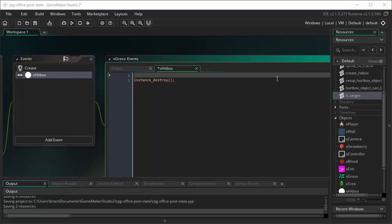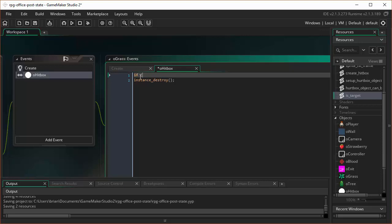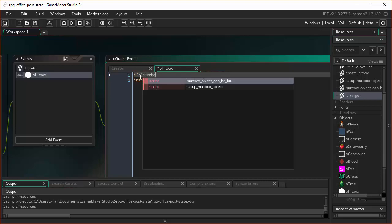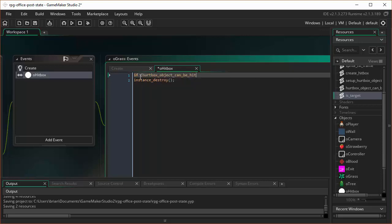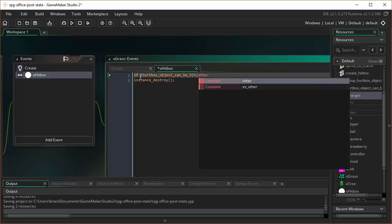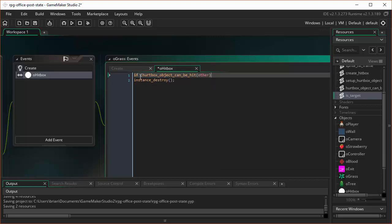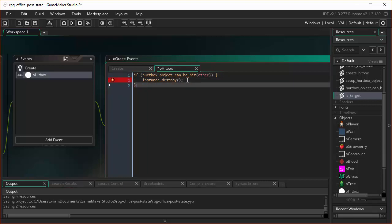So, we'll go back into this collision event. And we will say, if hurtbox object can be hit other, the thing we just ran into, meaning the grass, then destroy it. Otherwise, we won't destroy it.